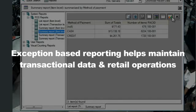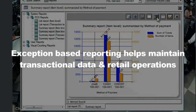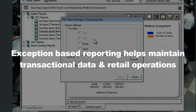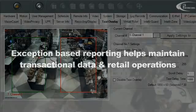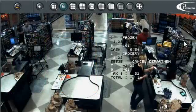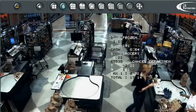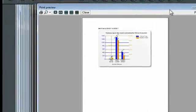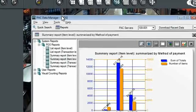i3's exception-based tool will help you maintain the accuracy of your transactional data and integrity of your retail operations. This improves the speed and efficiency of transactional data audits by identifying daily problem areas for each store and reporting them so they can be addressed immediately.